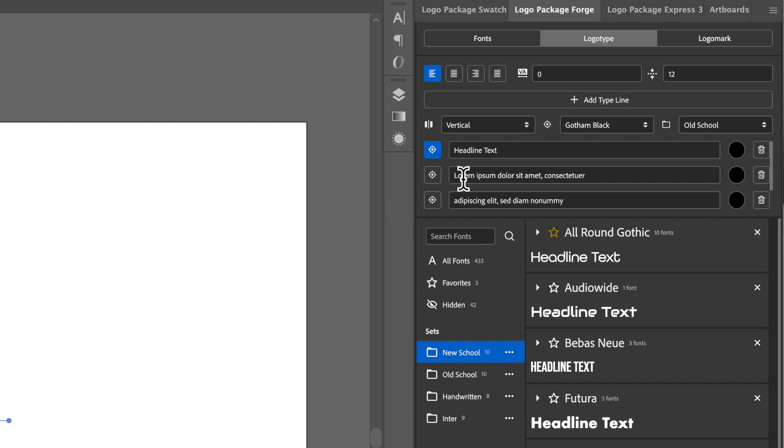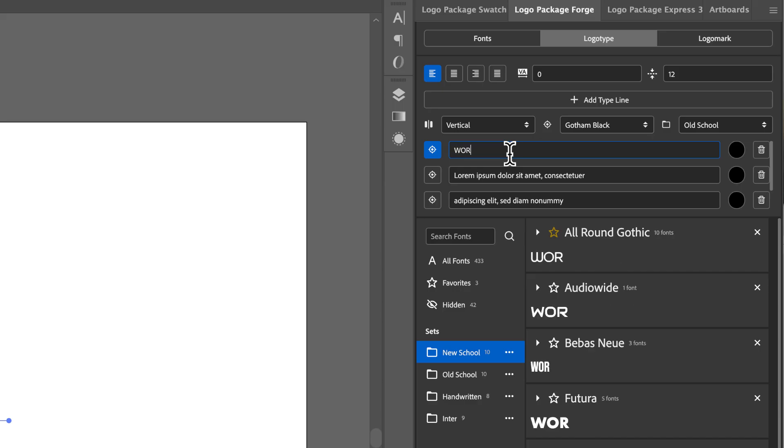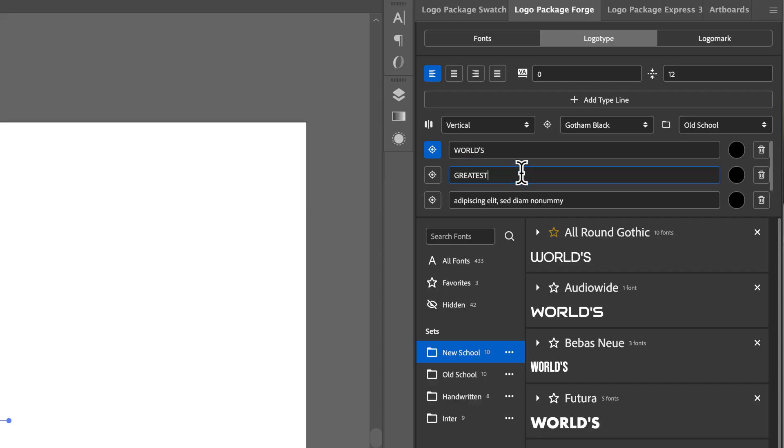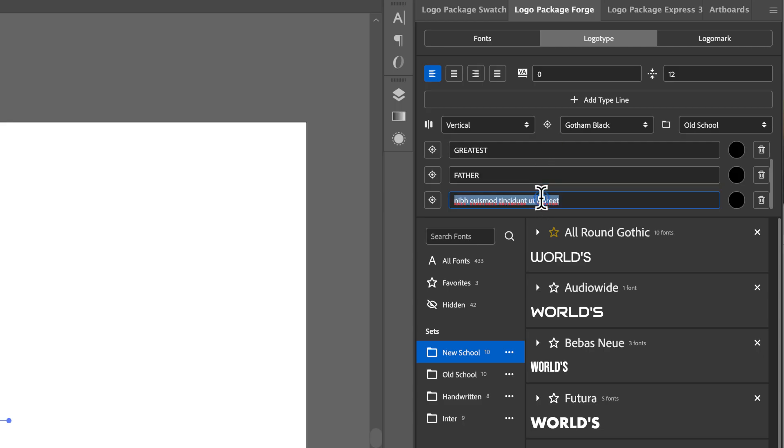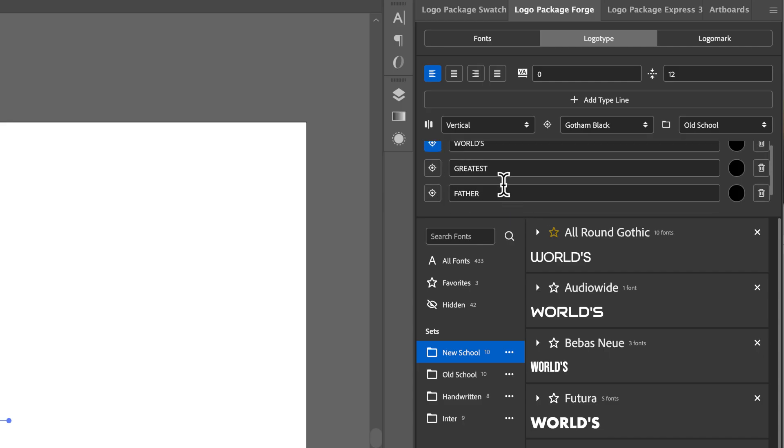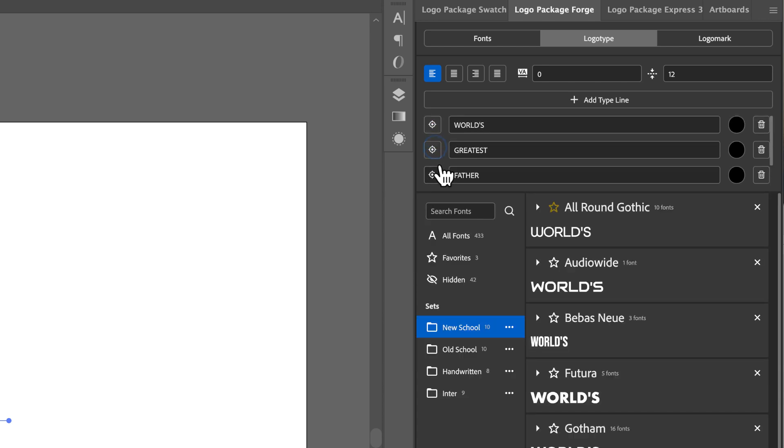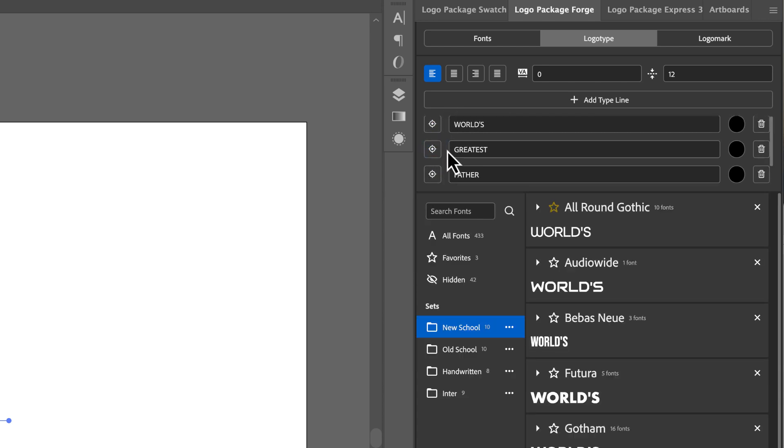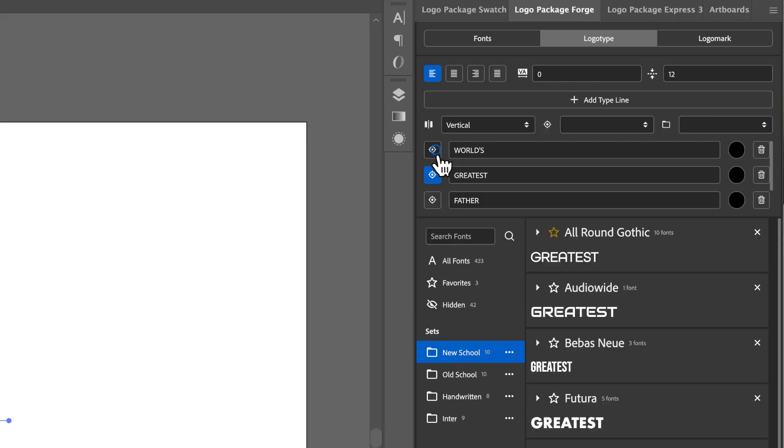Let's do something, maybe we want to make a sticker design about the world's greatest dad. So I'm going to type out worlds in the first line, and then the second line will be greatest. The next line will be father, and the last line will be award. Now, in this case, I would like greatest father to be a nice handwritten font.